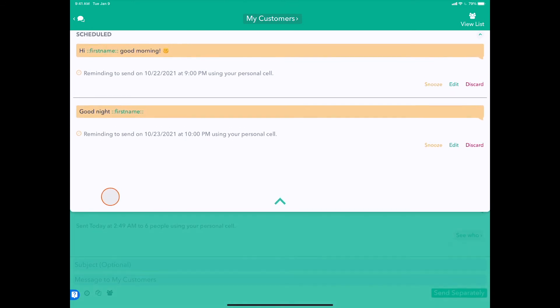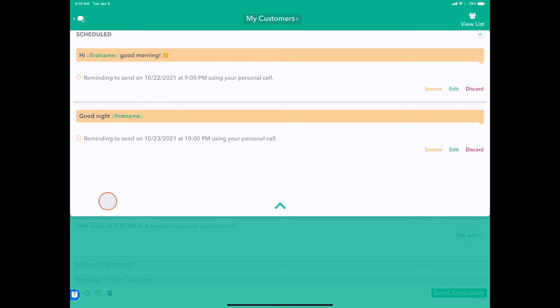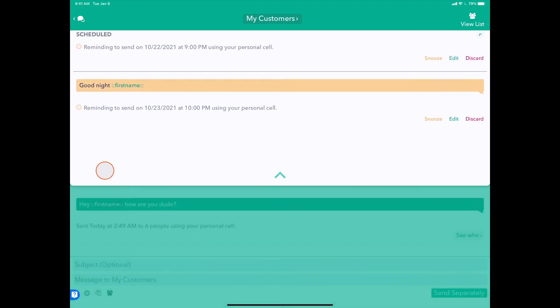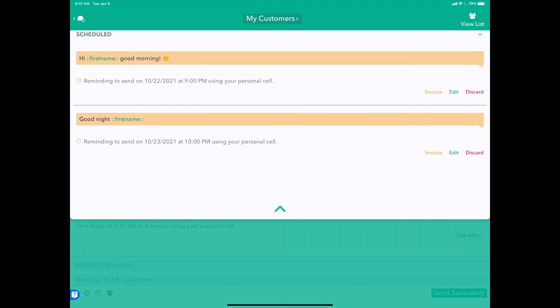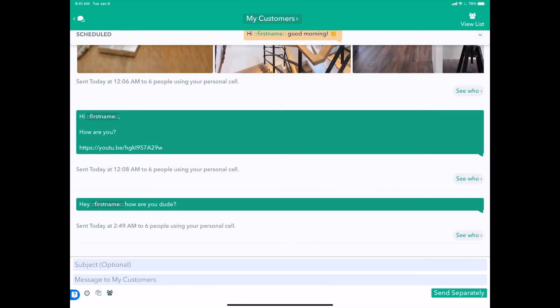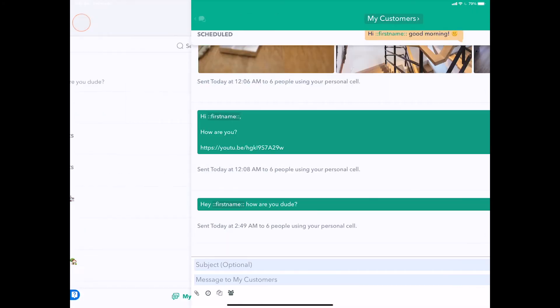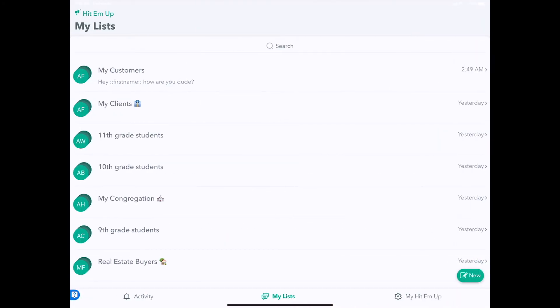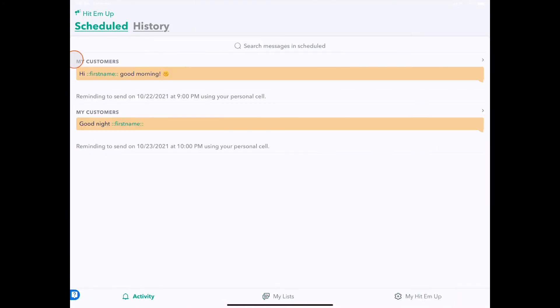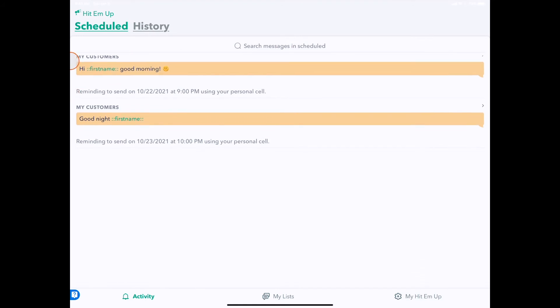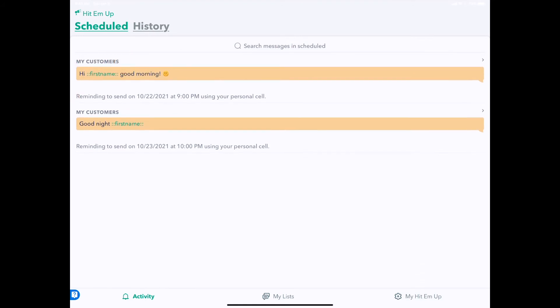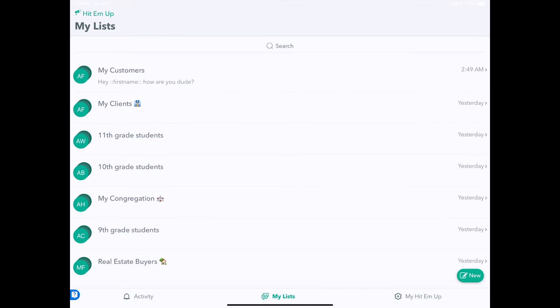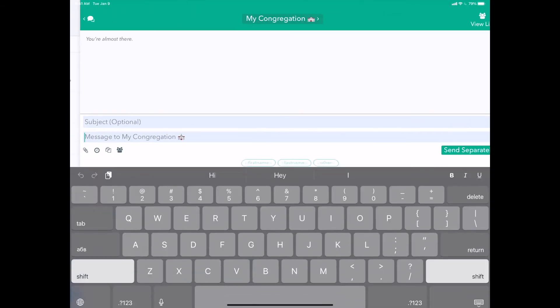So that's scheduled messages on HitEmUp. You can also discard a message by pushing the Discard button, or you can see all your messages here in the Activity panel. Here we see that we have two scheduled messages to My Customers, but we can schedule other messages as well, say to My Congregation.